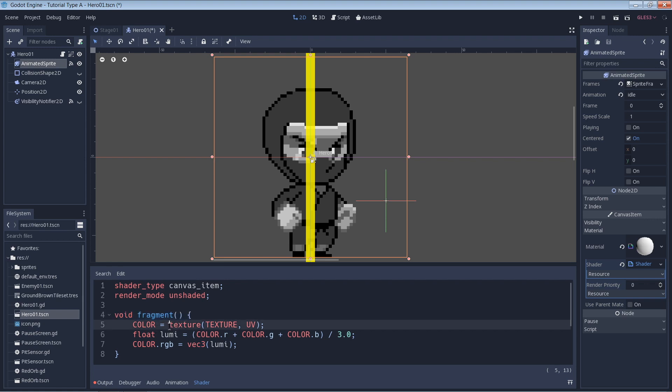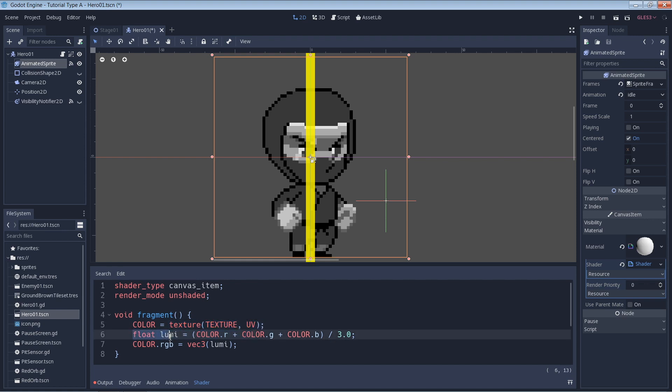Then over here we have the texture(texture, uv), so this texture is a built-in function and what it does is it's going to read the texture that it's attached to pixel by pixel. So right now we have it attached to the animated sprite, right? So any and all sprites that run through the animated sprite are going to be read pixel by pixel. Then we have this float here, float lumi. I just called it lumi here for luminance or luminosity.